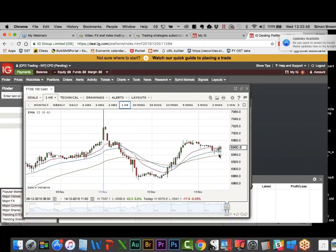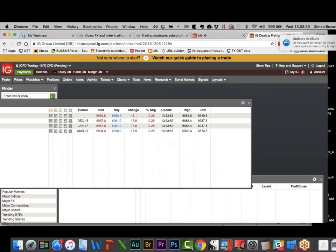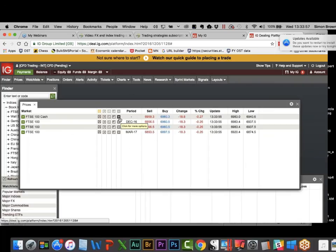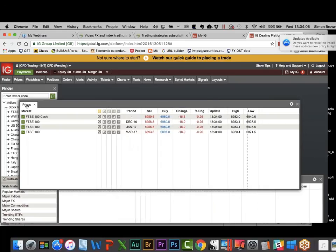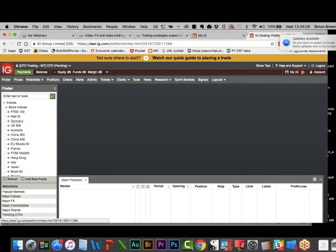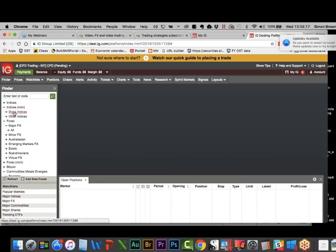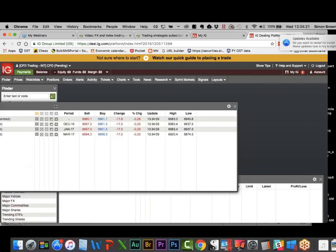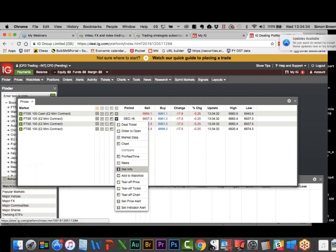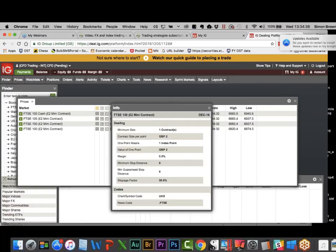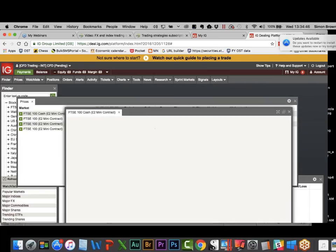We can also trade the FTSE minis. The main contract is 10 pounds a point — around $170 per point, which is quite chunky and possibly scary. That's equivalent to 17 Aussie dollars per point. So let's find the mini: under stock indices, FTSE mini. The mini contract is 2 pounds a point — around 35 rand per point — not so scary, and a perfectly viable solution.